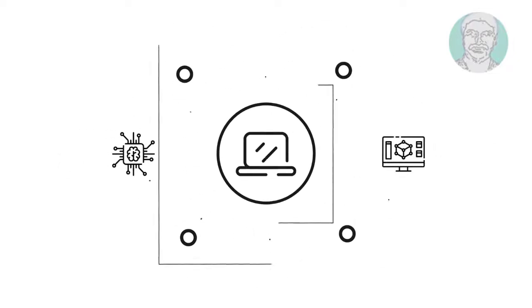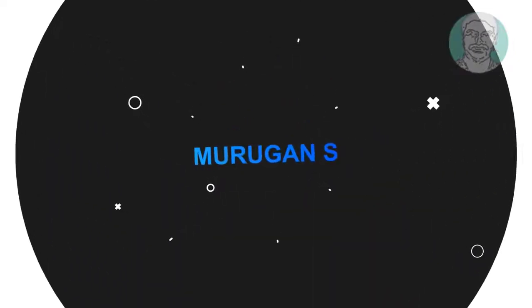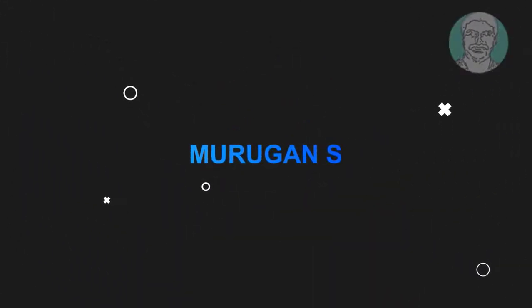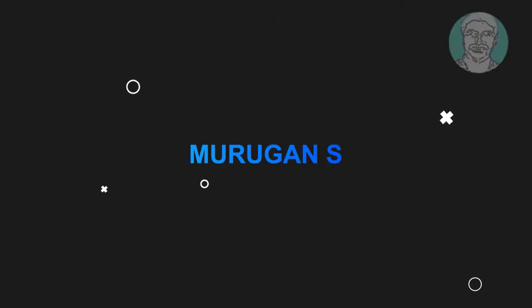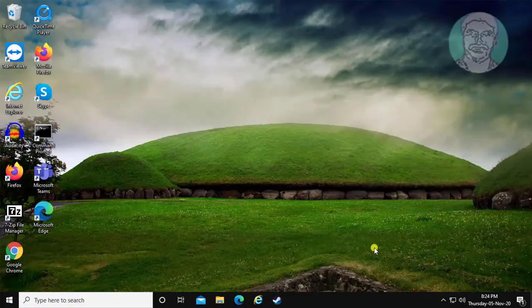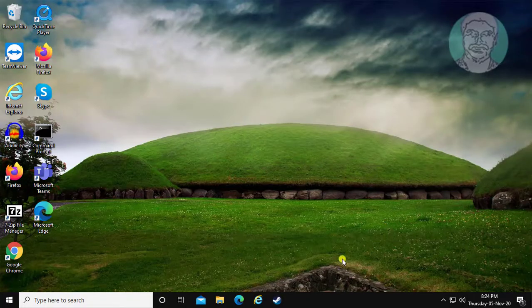Welcome viewer, I am Murigan S. This video tutorial describes how to fix Windows 10 airplane mode is grayed out.